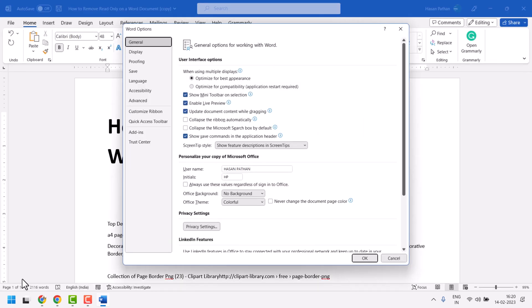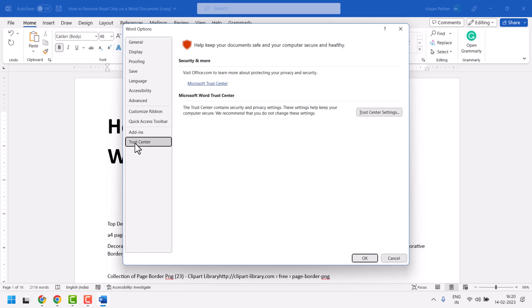Now in this panel, at the bottom you will see the option Trust Center. Click on it, then you have Trust Center Settings.